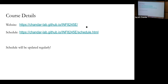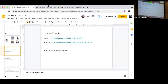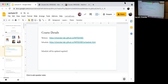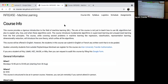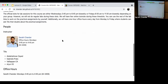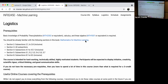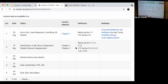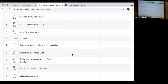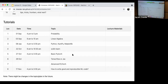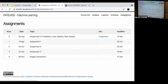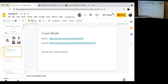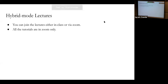Let me show you the website. You can see all the information about the course here — the syllabus, all the logistics which we are going to go through today, and the schedule, which will look more polished over the next couple of weeks. I'll be polishing the schedule as we go. You also have all the information about different tutorials and the assignment page.